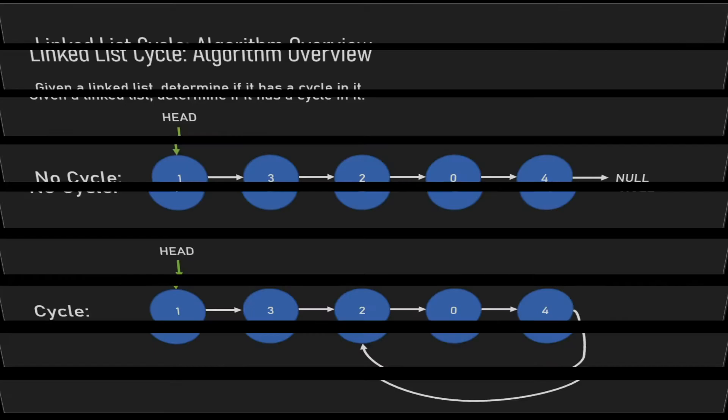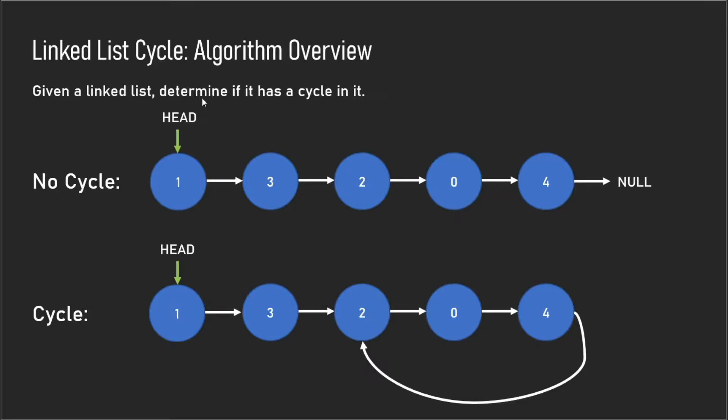Hey guys, how's it going? Today I'll be going over linked list cycle. In this problem you're supposed to determine if a linked list has a cycle in it.